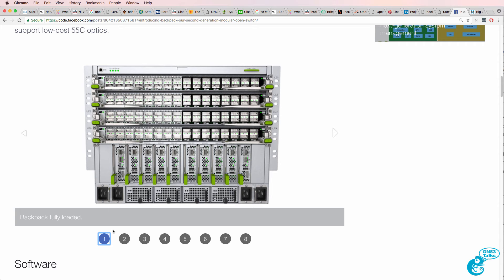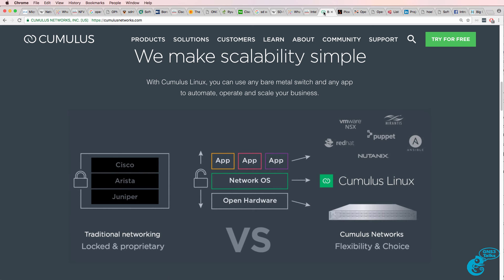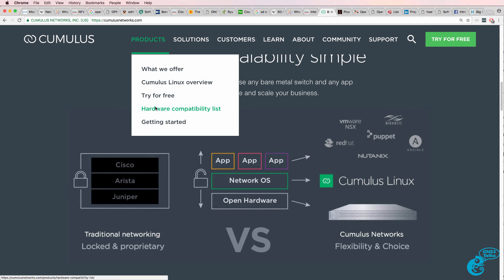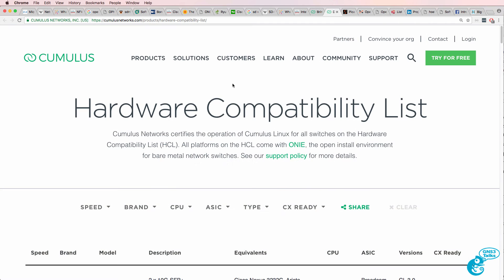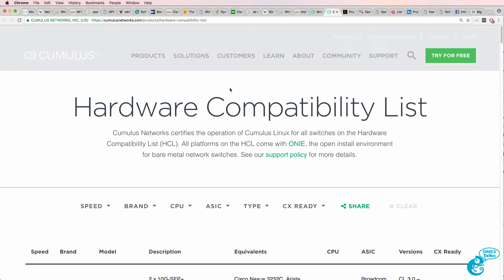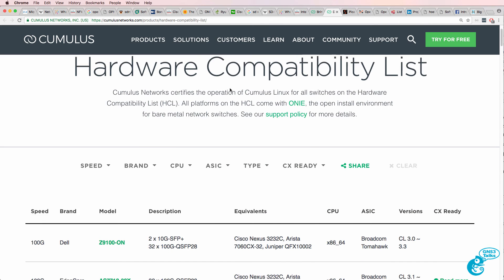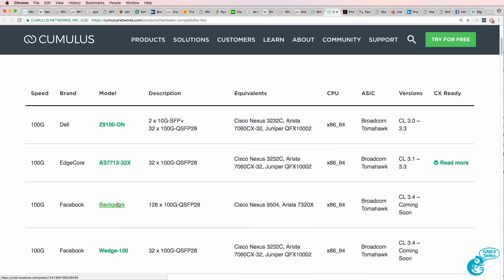What's really nice about Backpack and the other Facebook switches is you can now buy Facebook switches from vendors such as Cumulus. So rather than having to try and source a manufacturer in China as an example to create a switch for you, you can buy this through a vendor such as Cumulus.